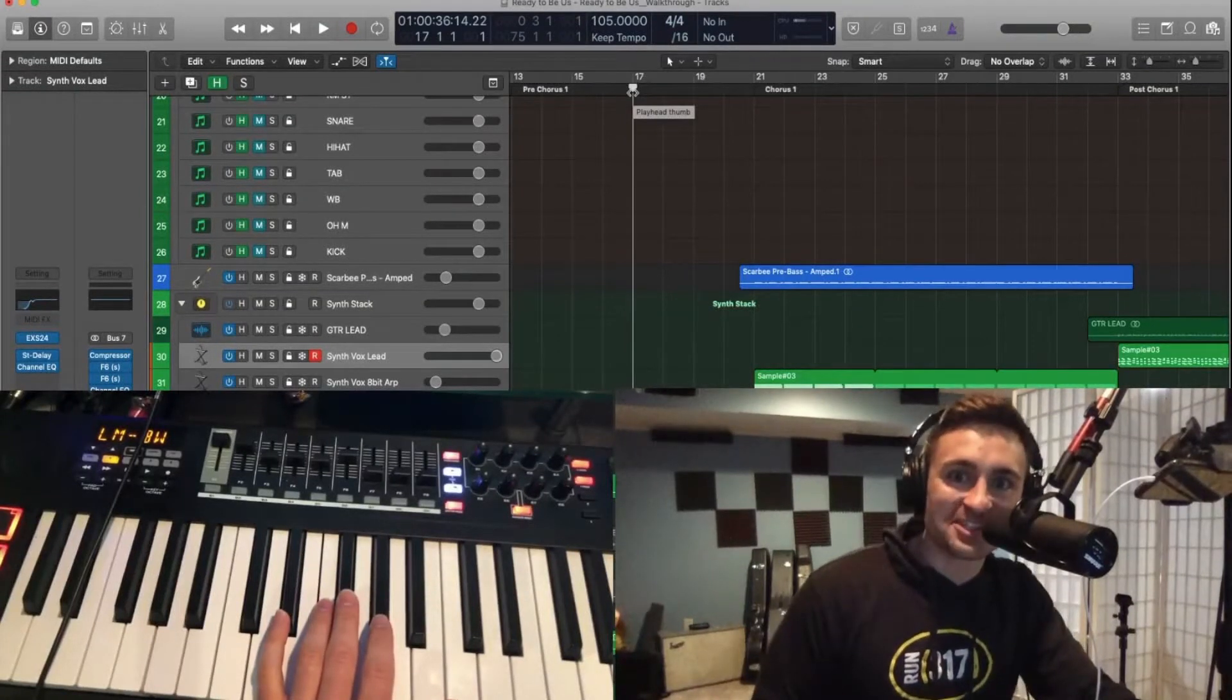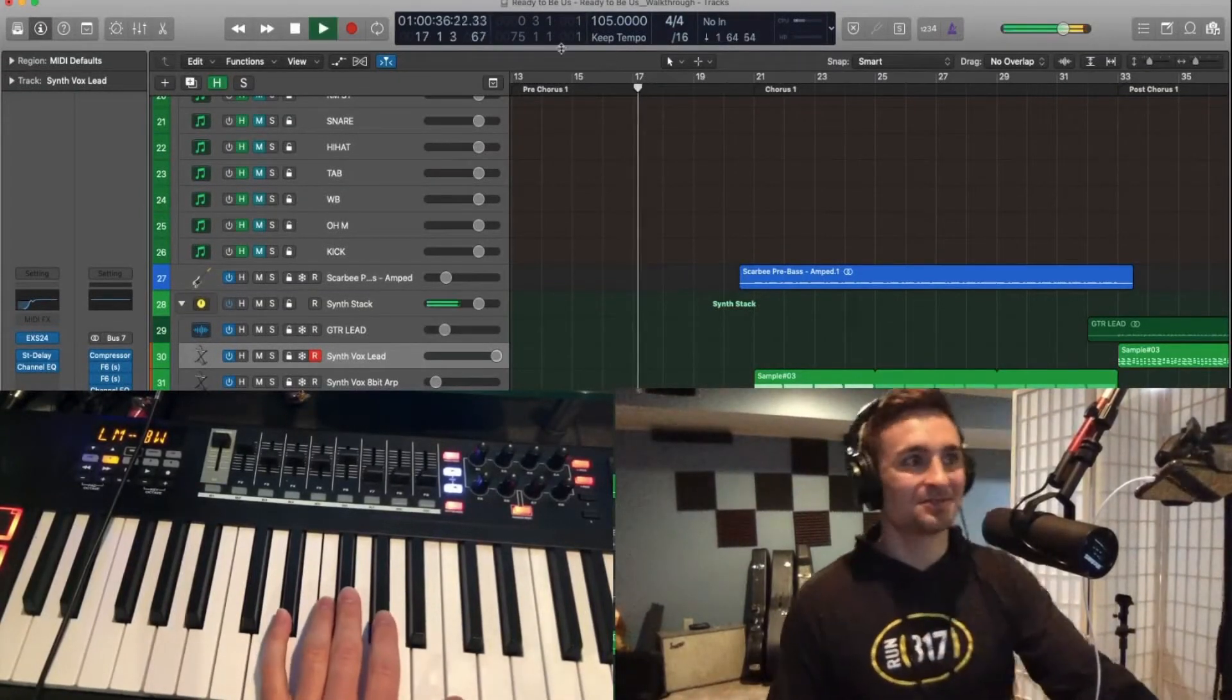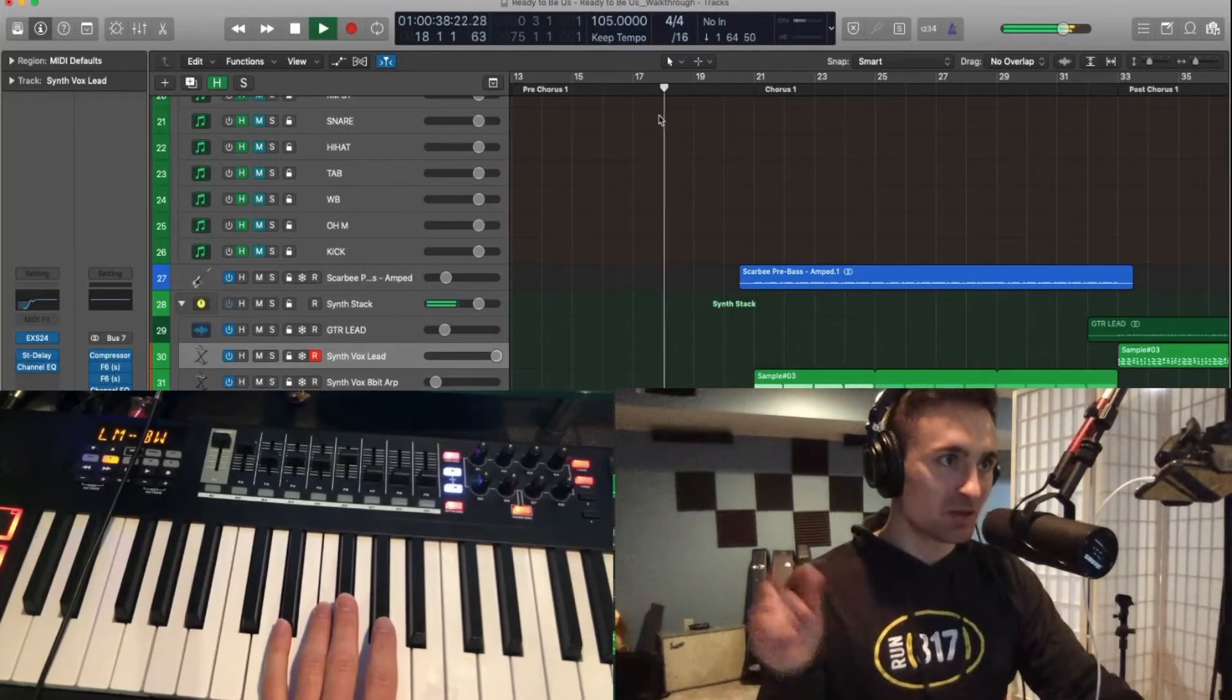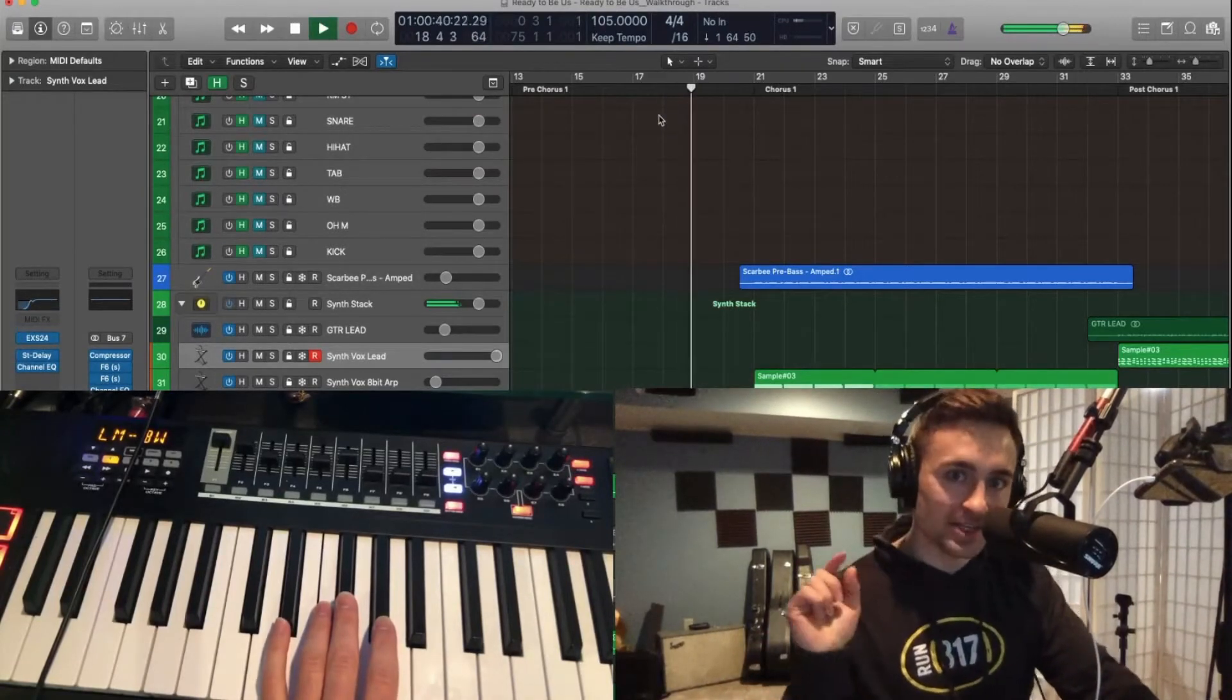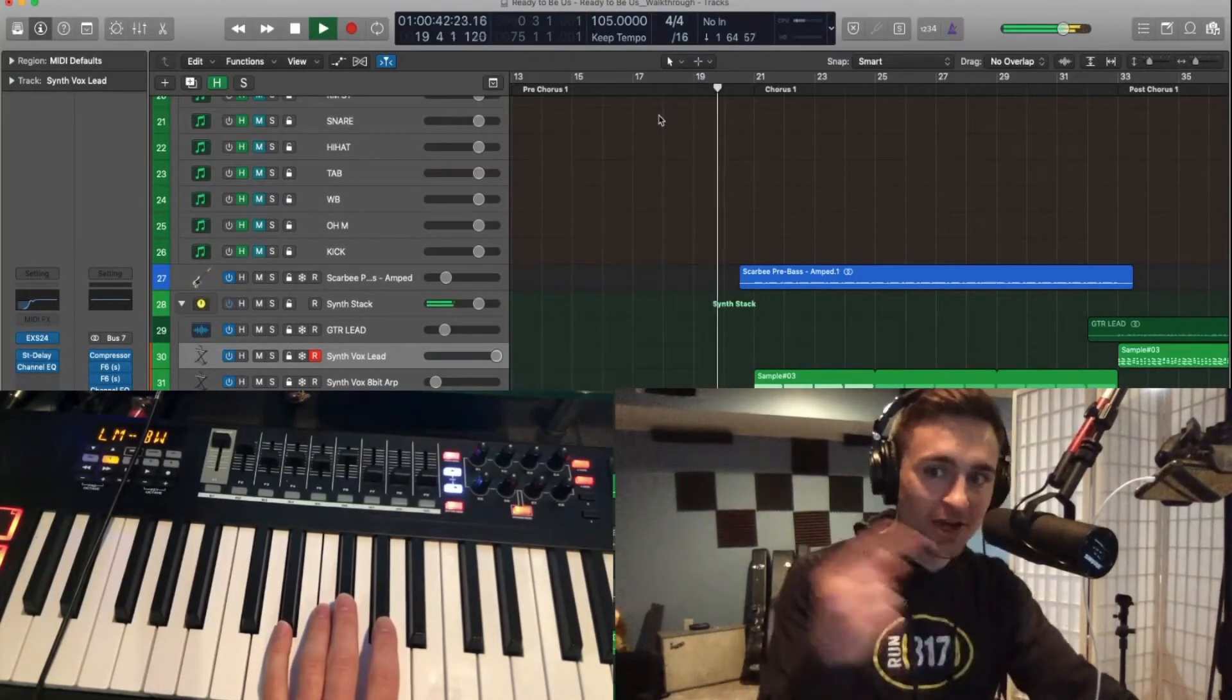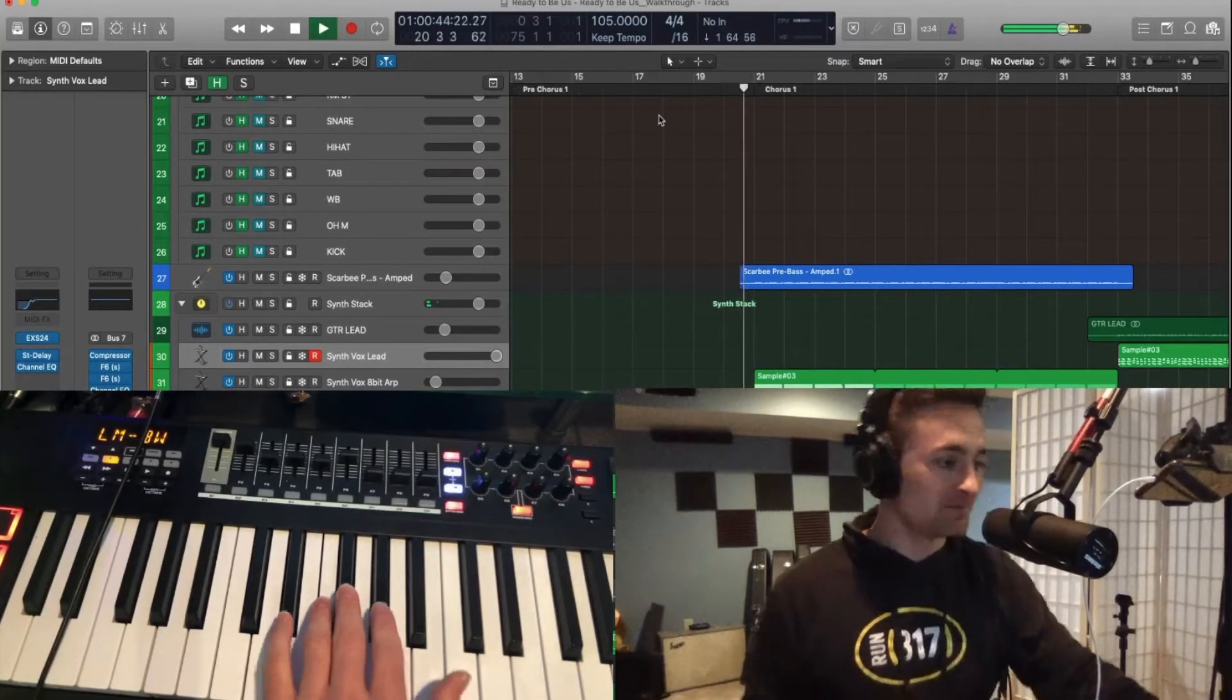Let's talk about some fun synth sounds. Here we go. So what we'll be breaking down today is what you're about to hear right now. I'll play it.